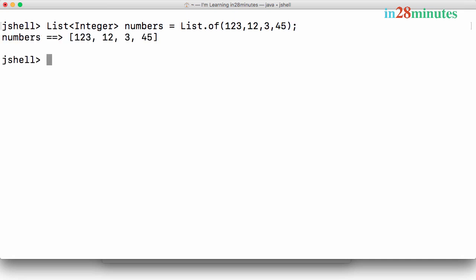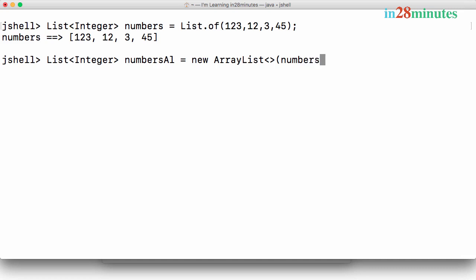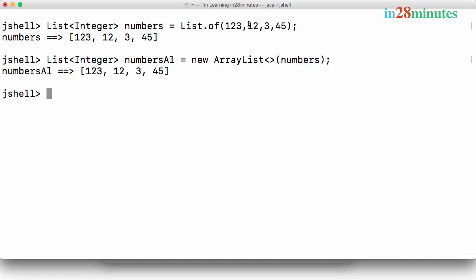Because we want to be able to sort it, we need to create a list because this is an unmodifiable list. I'll go ahead and use the reference variable as list of integer numbers. It is equal to new ArrayList of numbers. So now we have numbers.al is equal to new ArrayList of numbers.